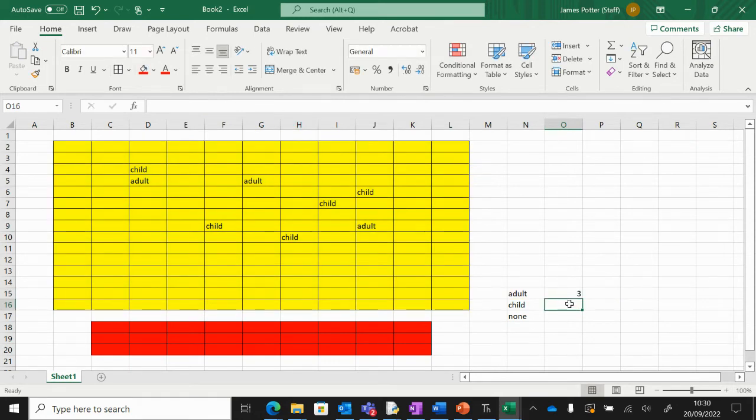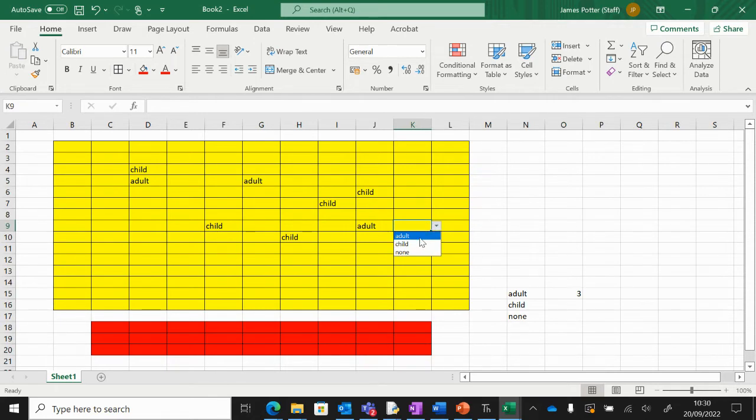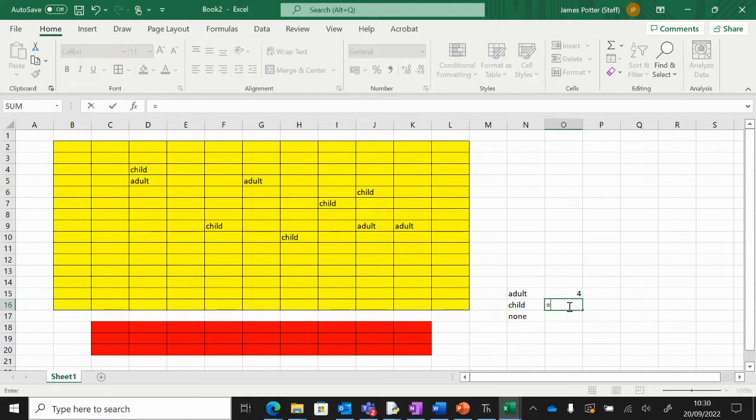Same for child. Click in there, equals COUNTIF, open brackets, the range, which is the seating area. Up into the formula bar, comma, criteria.